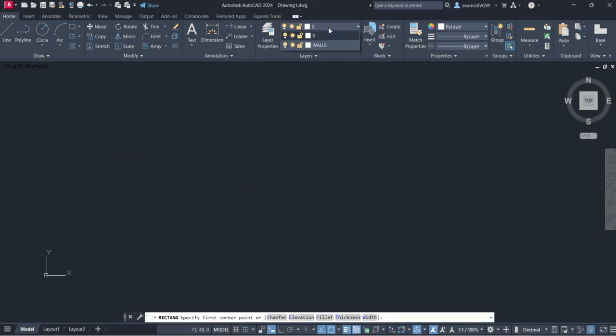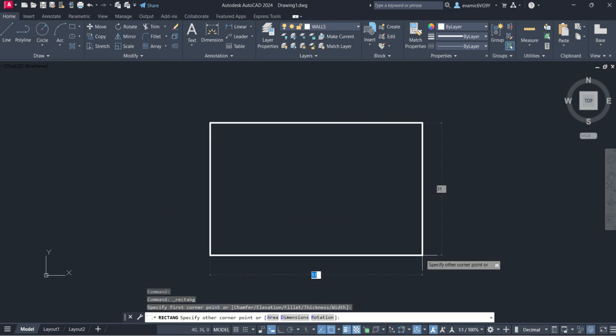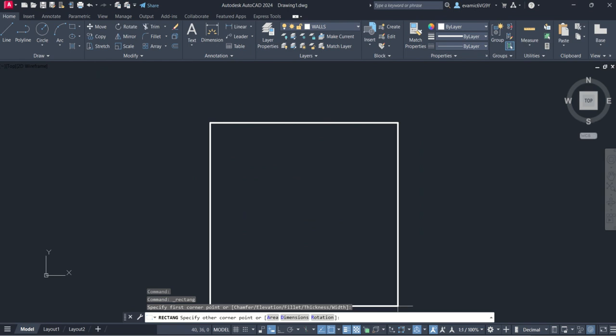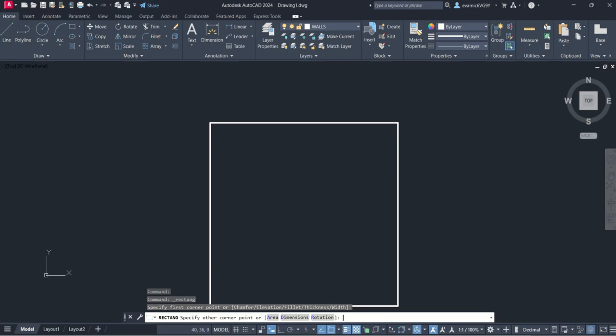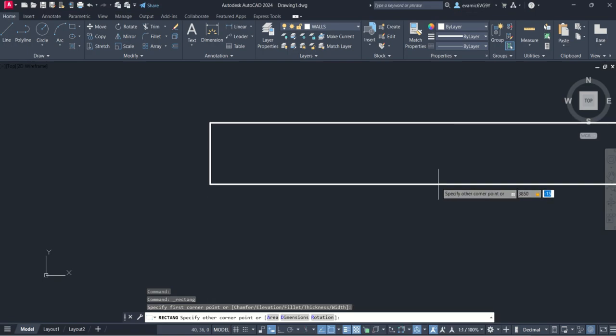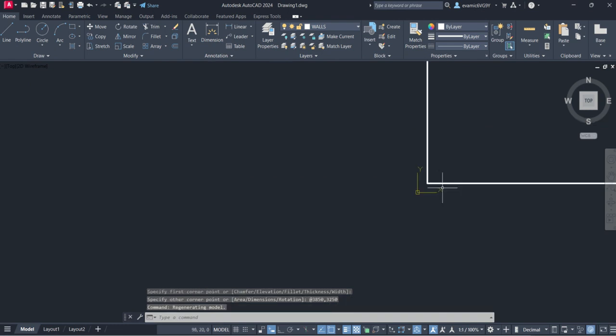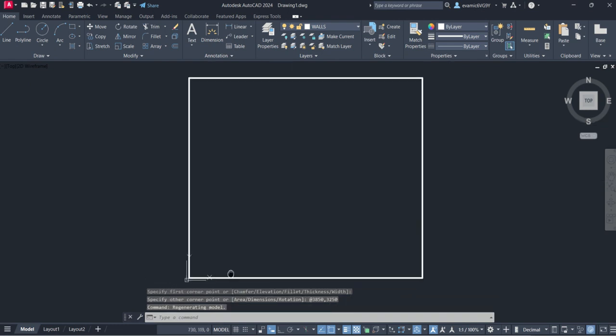First of all, make sure we're on walls layer. I'm going to go rectangle command, type 3850 by 3250 and enter, and that will give me the extents of the bathroom.